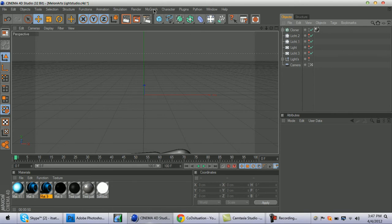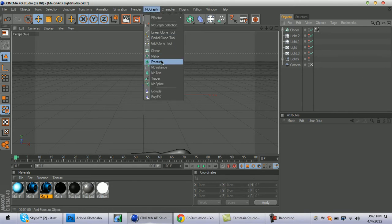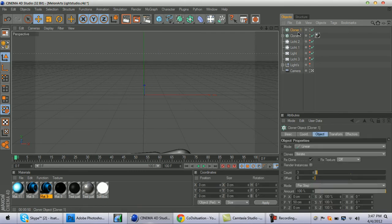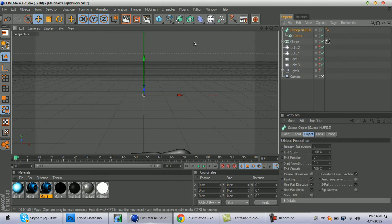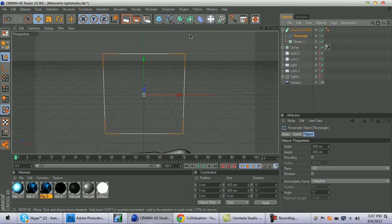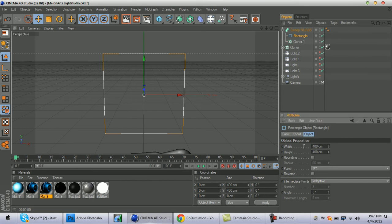Go to MoGraph Cloner, and as Cloner comes up, hold Alt and go to this little block and go to Sweep NURBS. Next, hold Shift and drag a Rectangle, and size this down to about 250 by 125.